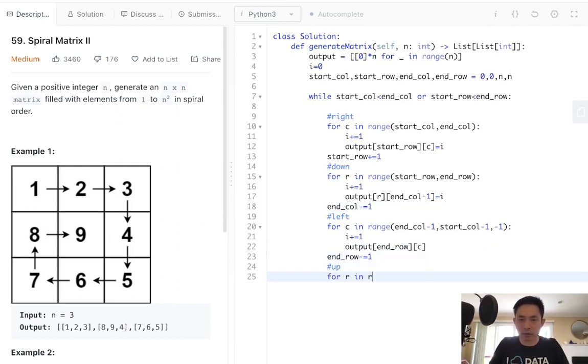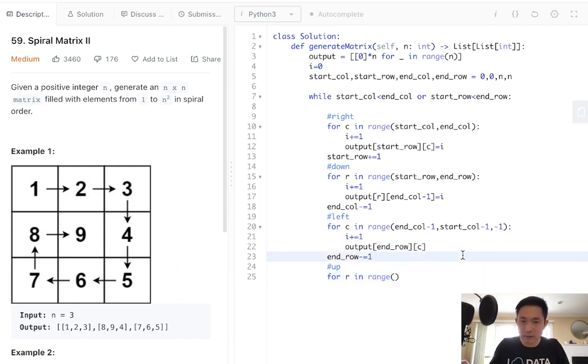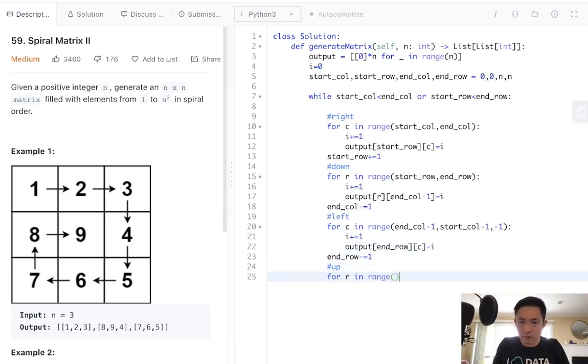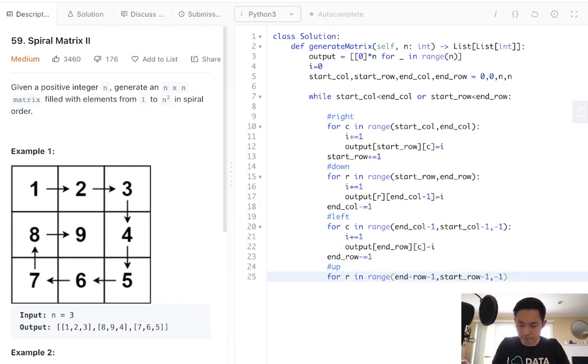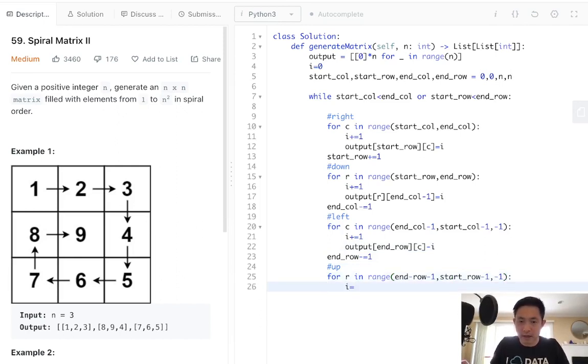Finally, going up, for r in range of end row minus one, start row minus one, minus one. We'll increment our i. Output.